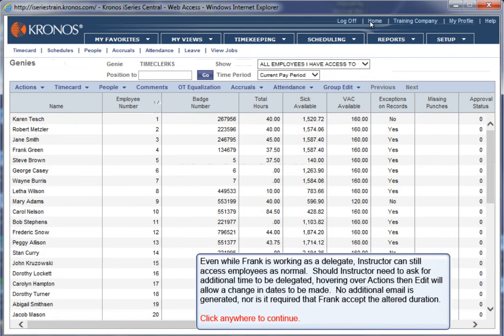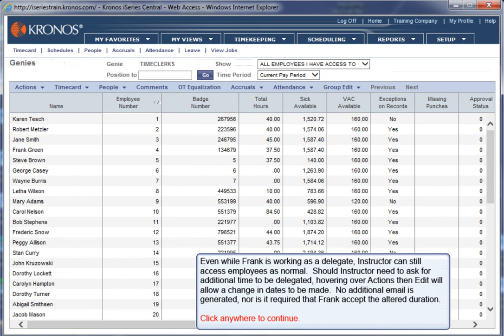Even while Frank is working as a Delegate, instructor can still access employees as normal. Should Instructor need to ask for additional time to be delegated, hovering over Actions, then Edit, will allow a change in dates to be made. No additional email is generated, nor is it required that Frank accept the altered duration. Click anywhere to continue.